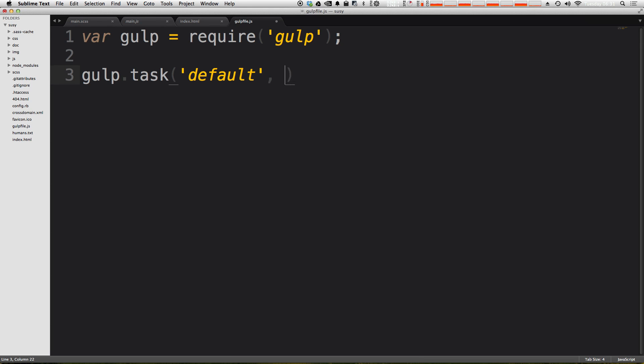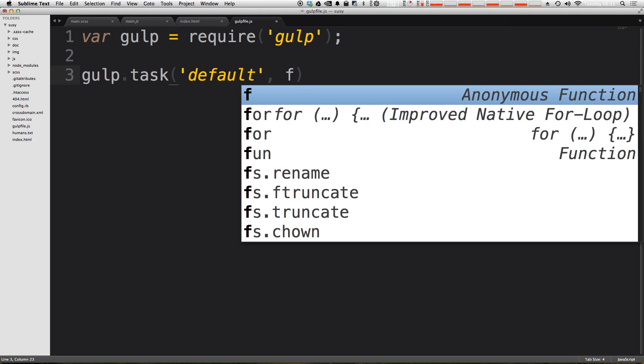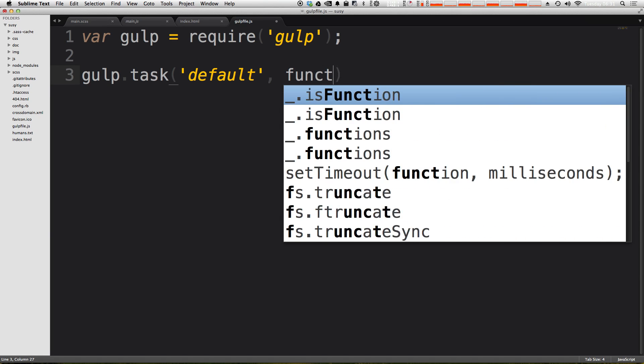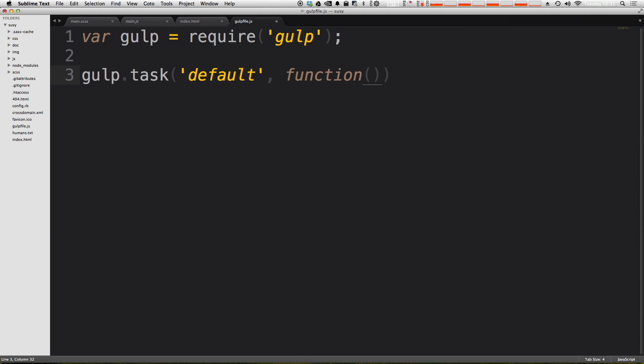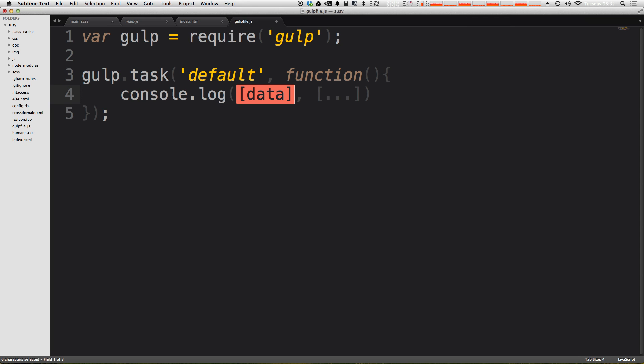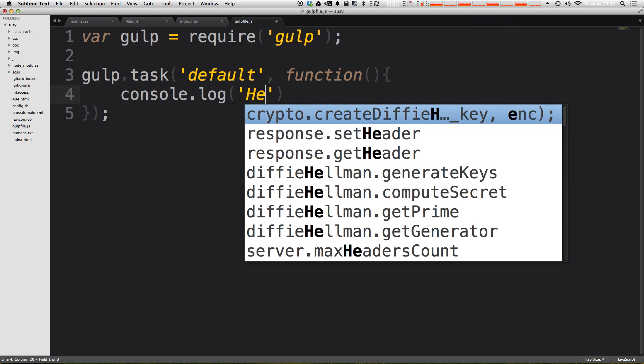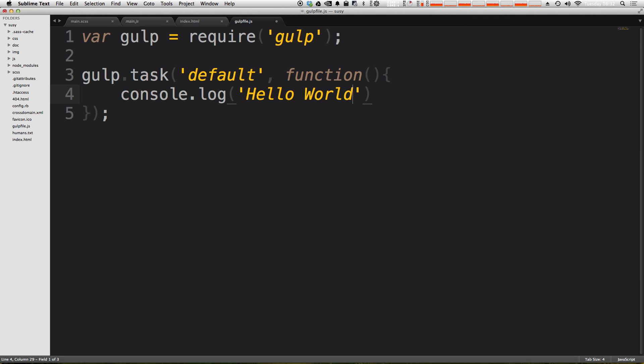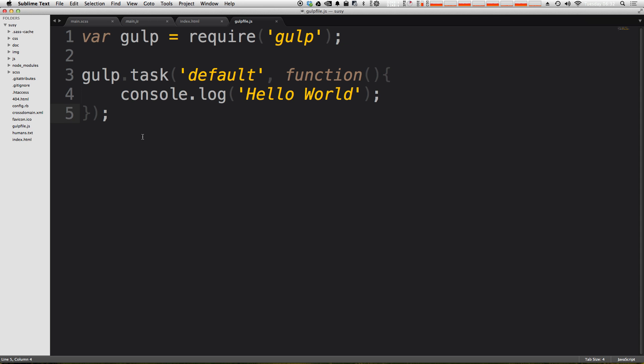Okay, so now we just need a callback here, and it's going to be a function just like this. And inside of our function is the code that's going to be run when you run this gulp task. Now since this is just a demo, and we're just getting started by installing gulp, we're just going to do a console.log, and then we're going to console.log, hello world, with the classic example. And make sure you finish it off with a semicolon there.